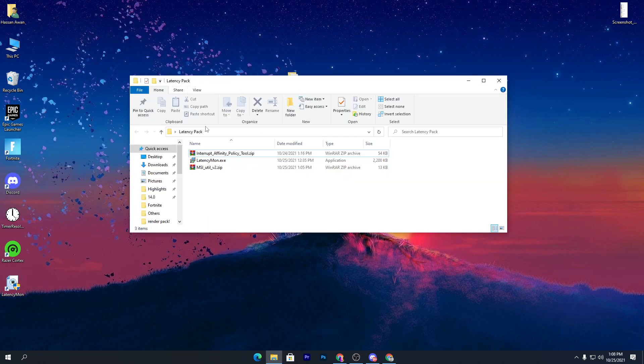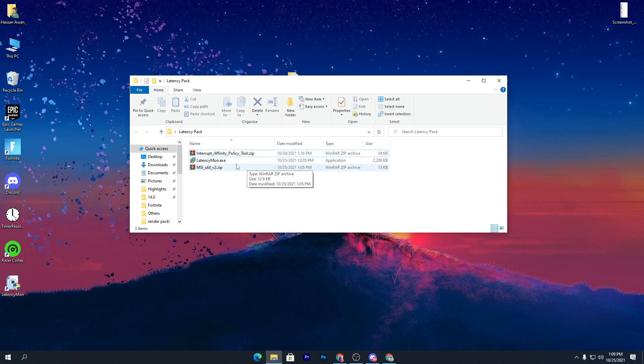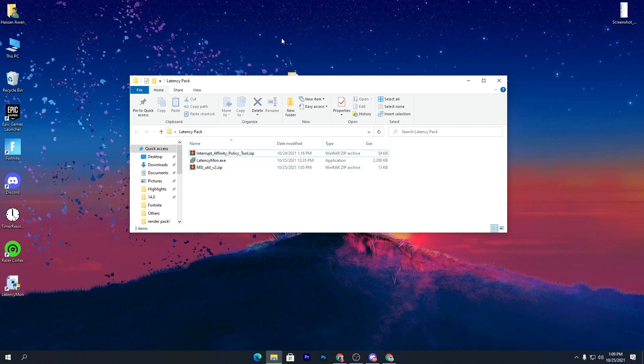Here is the pack, and inside there are a couple of files: the Interrupt Affinity Policy tool, the Latency Monitor software, and the MSI Utility .zip file. The settings we are going to use in this video are a combination of all these softwares, and they help a lot in reducing the latency of your PC while gaming.